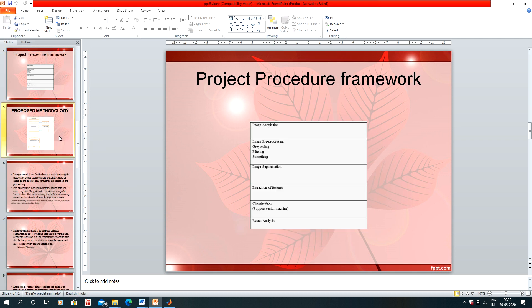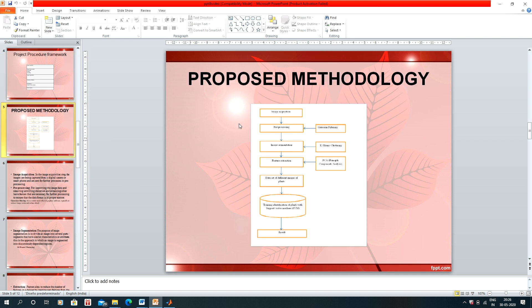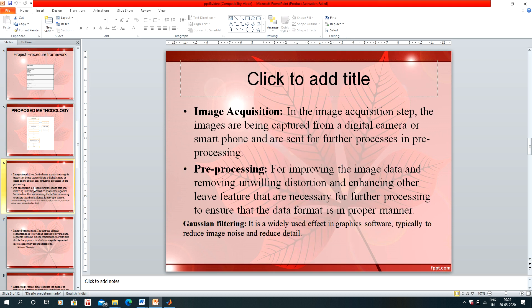Our next slide is the proposed method. These are the steps of our proposed methodology. I will explain each one of them. The first one is image acquisition, which is the collection of raw data from a digital camera or a smartphone.